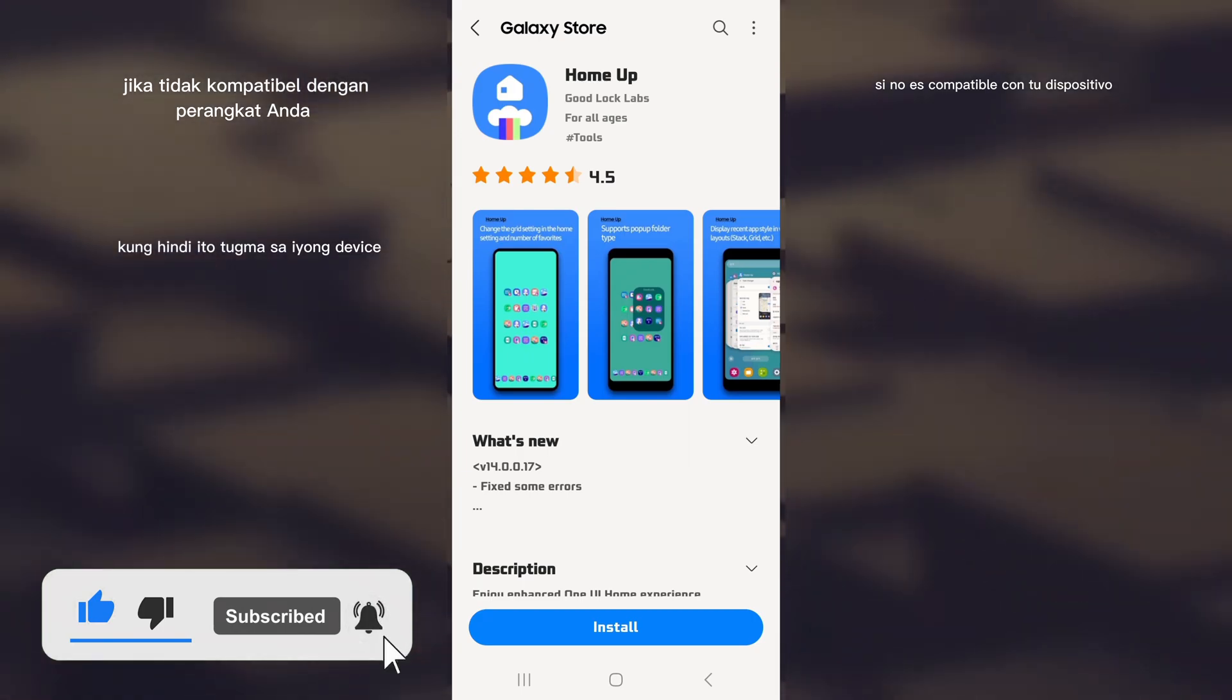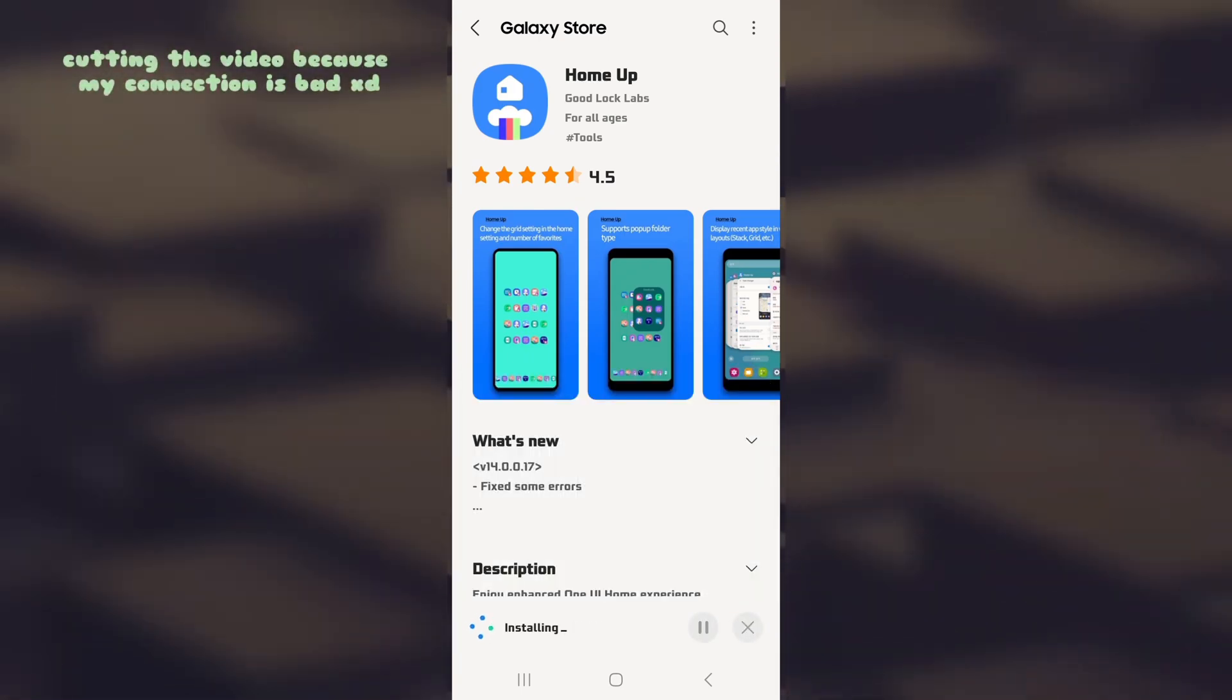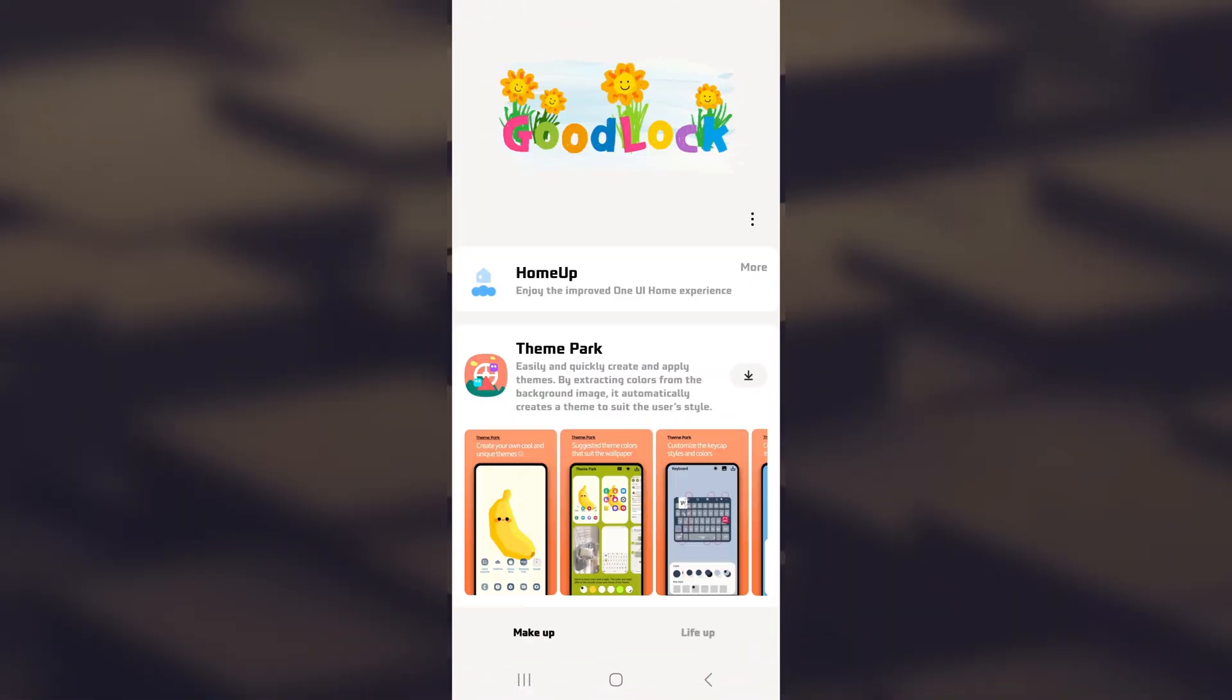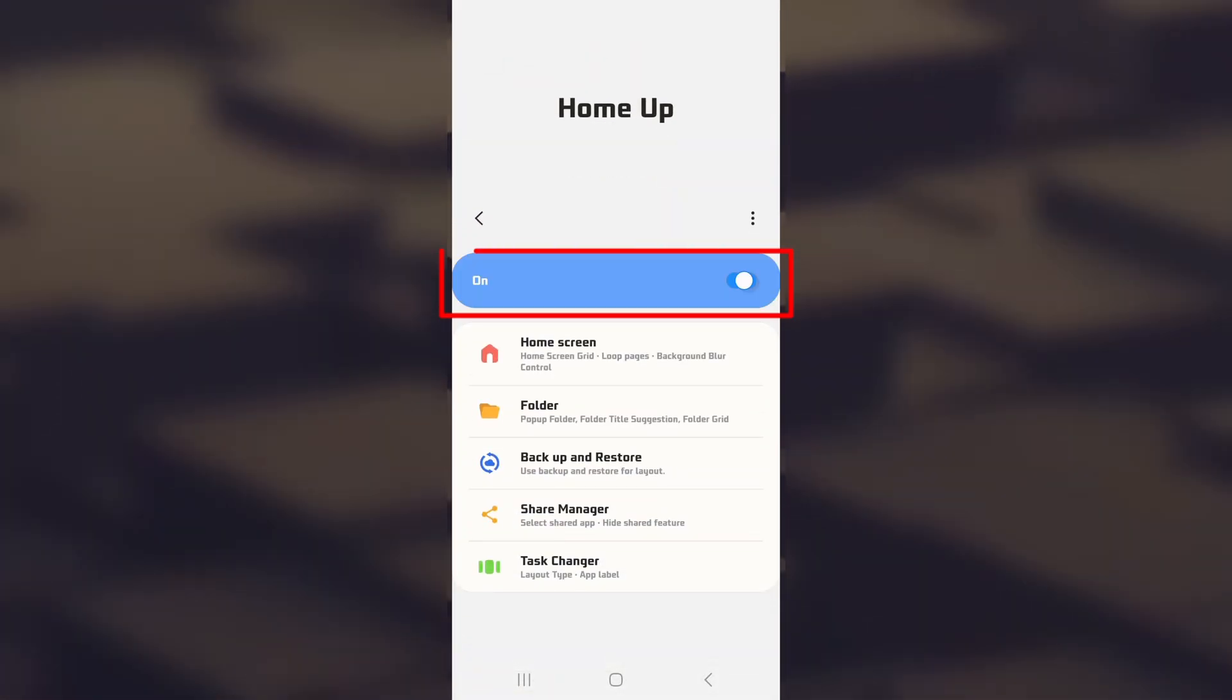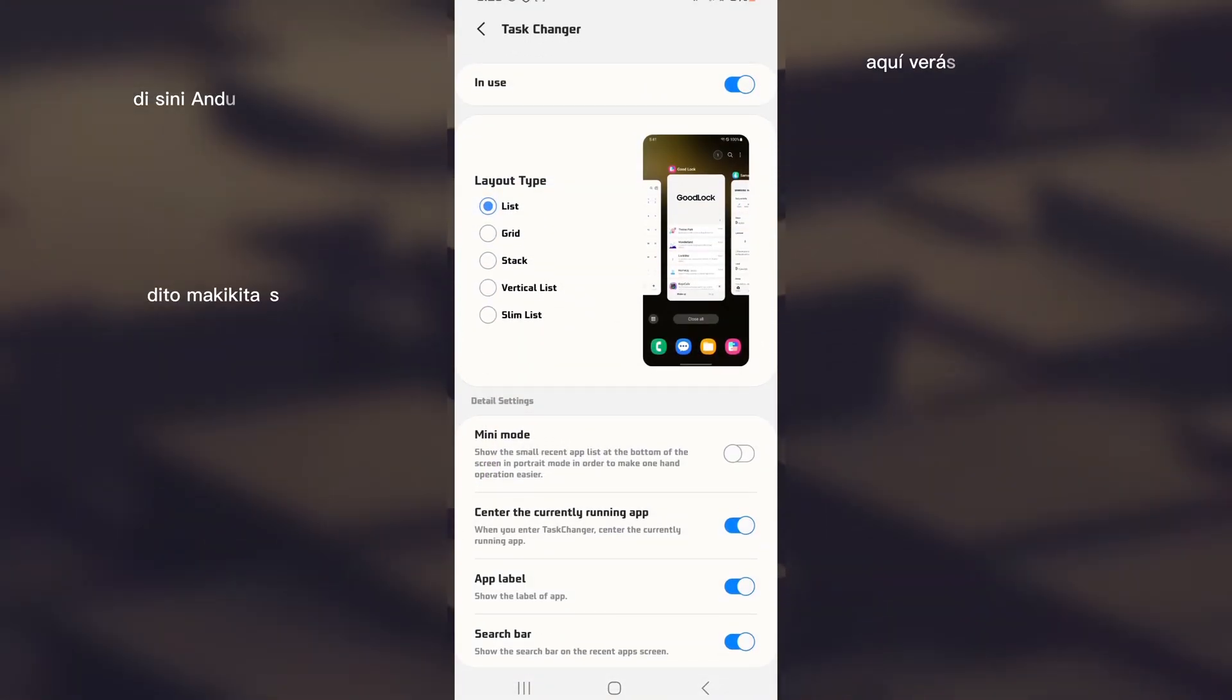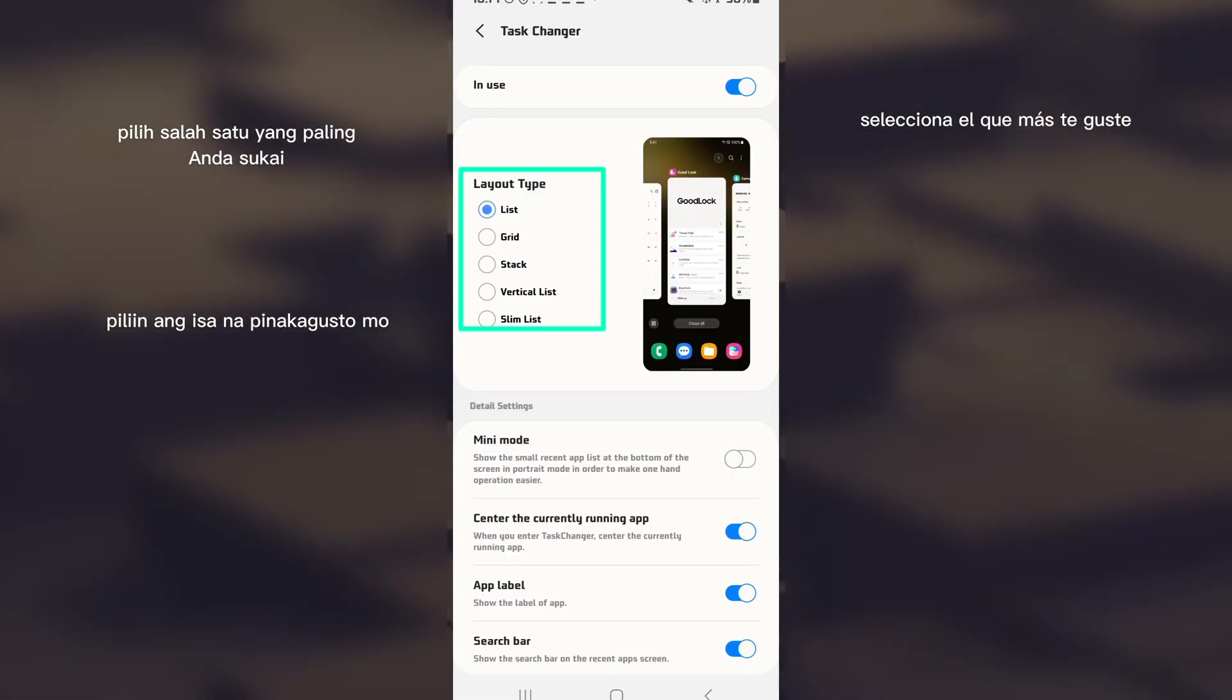If it's not compatible with your device, I'll leave an alternative download link in the description. Enter the module and accept the permissions, then open the Task Changer option. Here you'll see five multitasking style options.